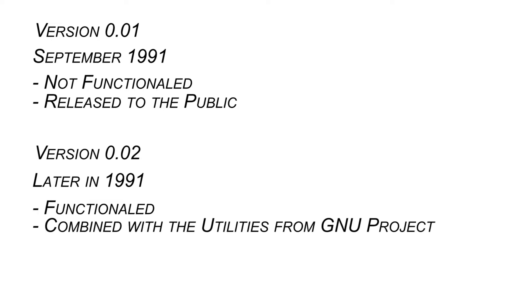Then came version 0.02, released later in 1991. This version was functional and, combined with the utilities from the GNU project, it formed a complete free operating system.